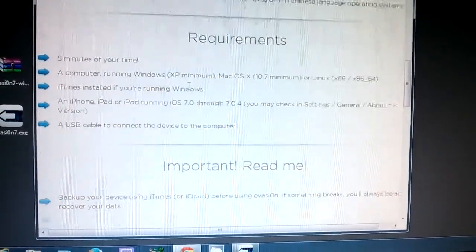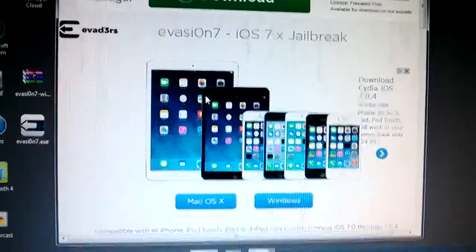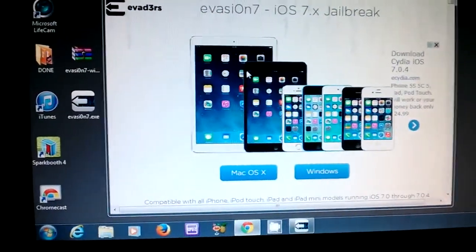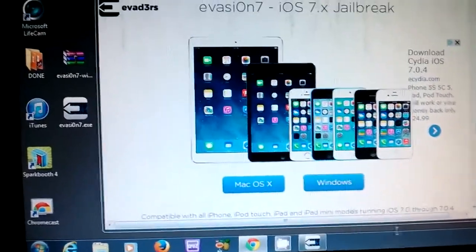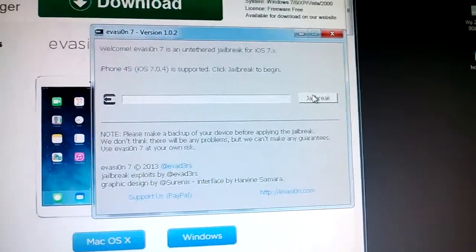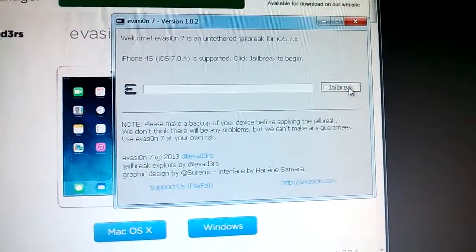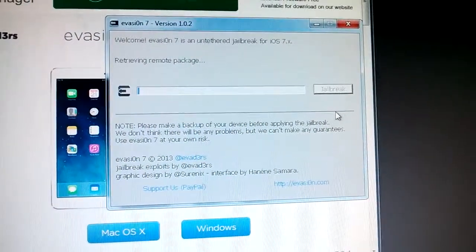And that's it. So I'm ready to run. So Evasion over here, and I'm just going to click jailbreak.